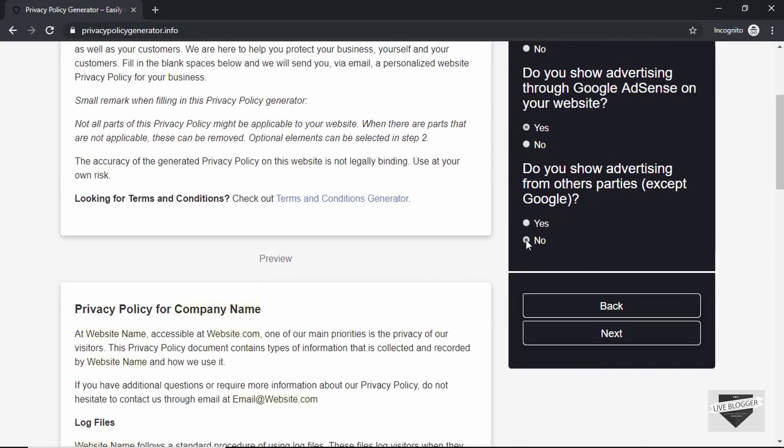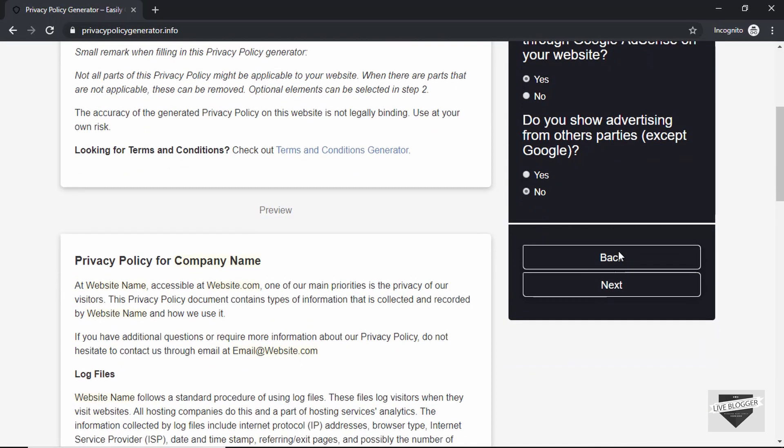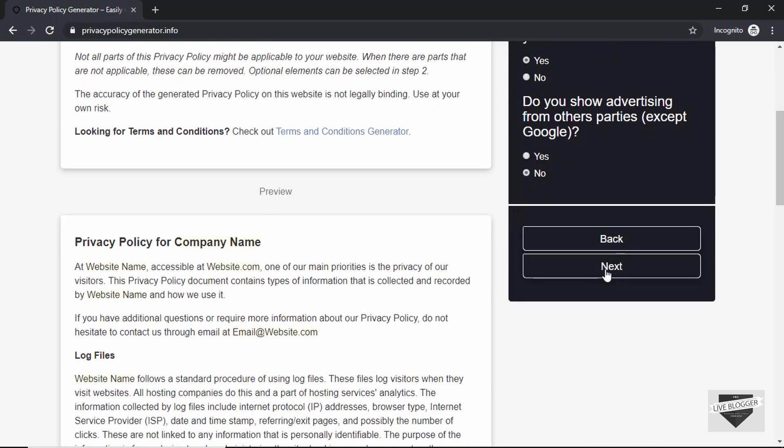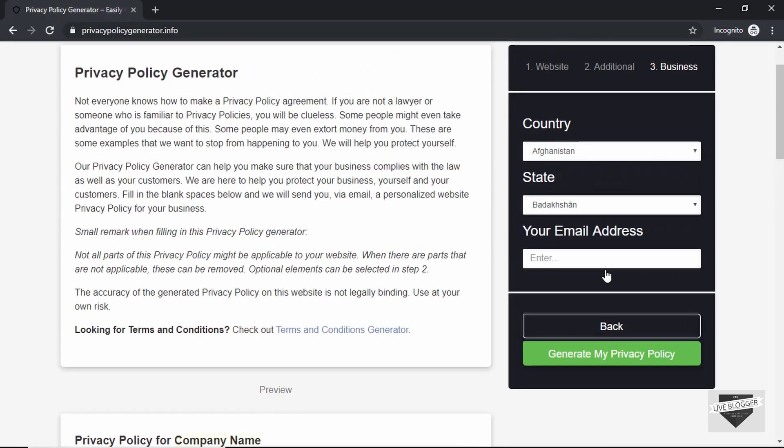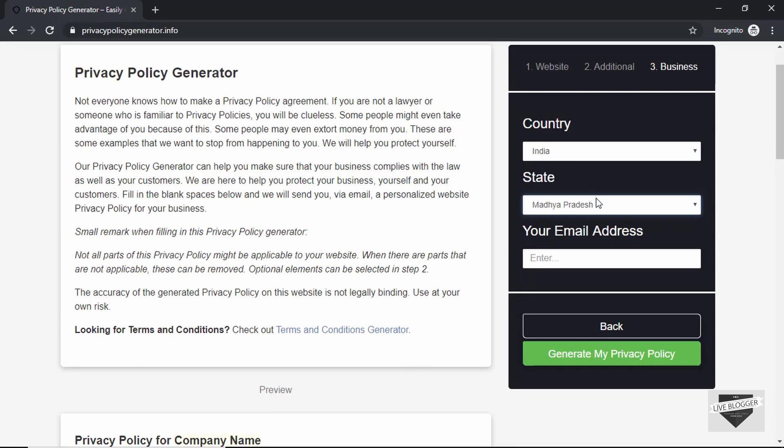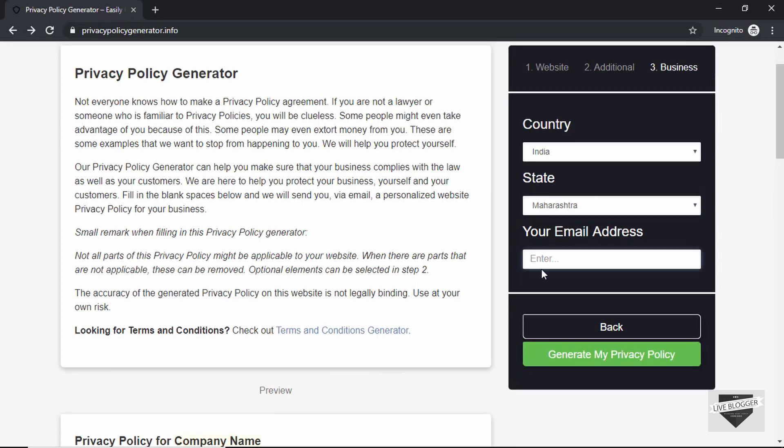Then here you have to provide the country, state, and your email address. So here we will type India, state Maharashtra, and then type in your email ID over here.